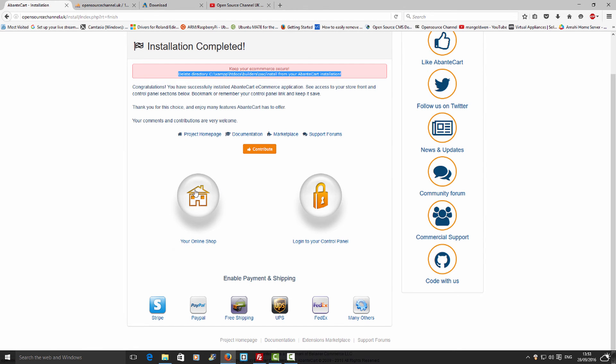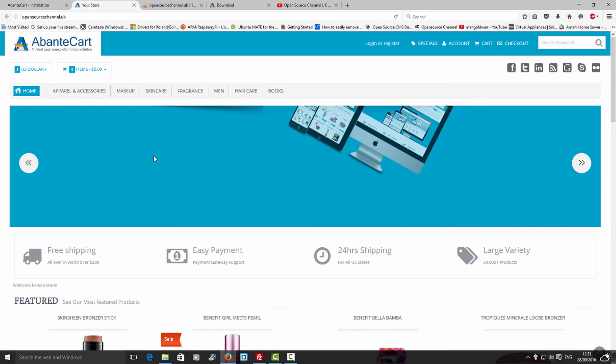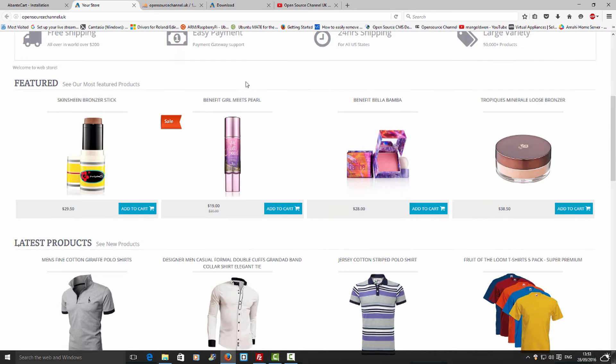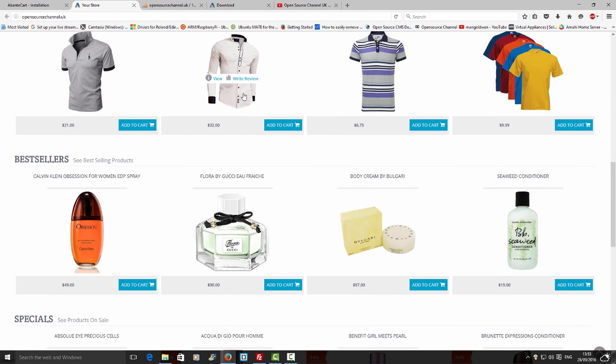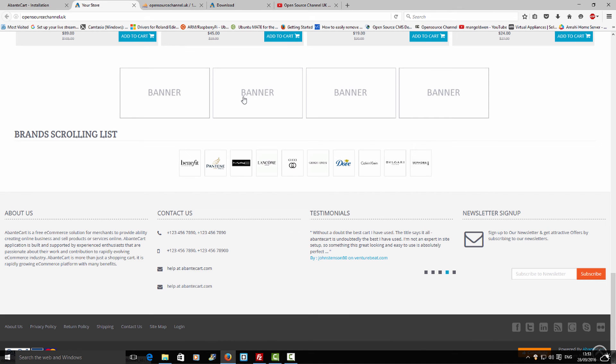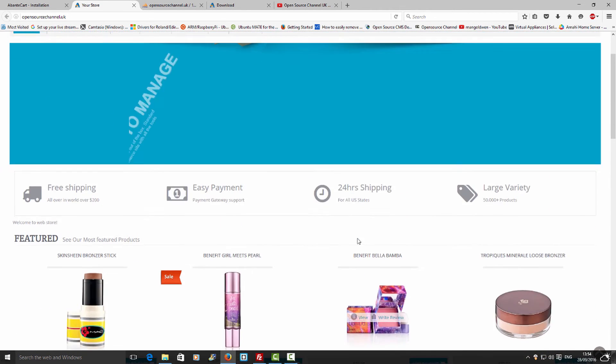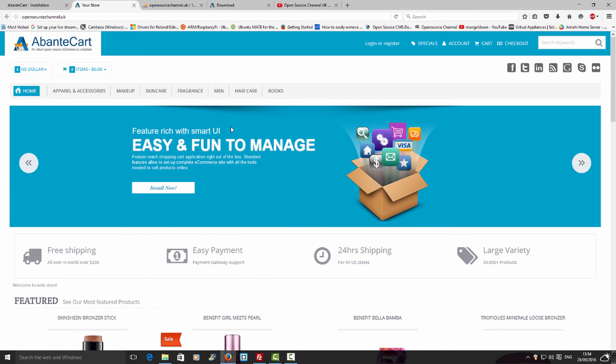Now I'm going to click on this icon to load the front end of the e-commerce website we just installed. I believe AbanteCart is one of the best e-commerce platforms graphically that I've used — it's quite neat and simple to understand, especially for end users and buyers, and it has a lot of great features.